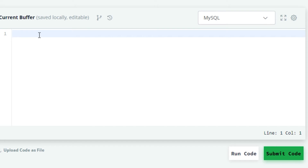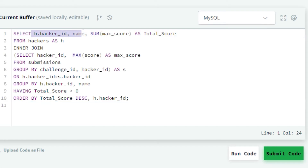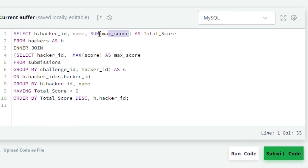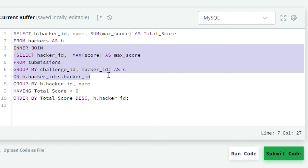In the first line we will write: SELECT h.hacker_id, name, SUM(max_score) AS total_score. Here h is the alias of the hackers table and max_score is the maximum score. In the next line we will perform the join operation by writing FROM hackers AS h. As we want the maximum score, we will write the query to fetch the maximum score from the submissions table and do an inner join: INNER JOIN (SELECT hacker_id, MAX(score) AS max_score FROM submissions GROUP BY challenge_id) AS s.